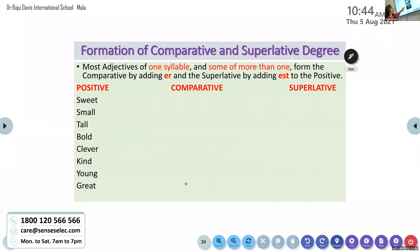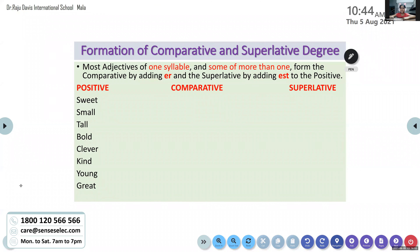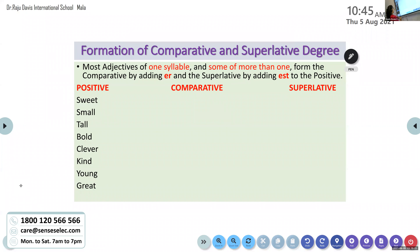We'll revise this once again. Tanvi, please read the first one. First rule. Formation of comparative and superlative degree. Most adjectives of one syllable and some of more than one syllable form the comparative by adding -er and superlative by adding -est to the positive. Very good. The first rule is most adjectives of one syllable or more than one syllable — we form comparative by adding -er and we form superlative by adding -est.